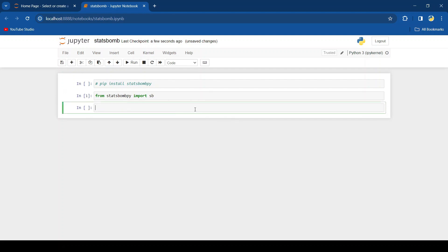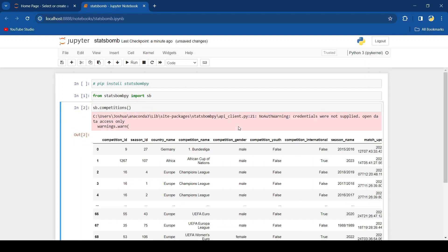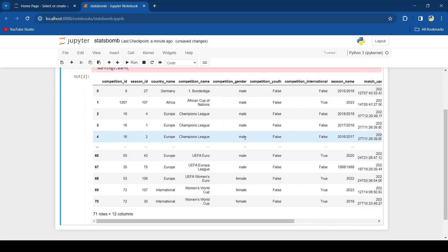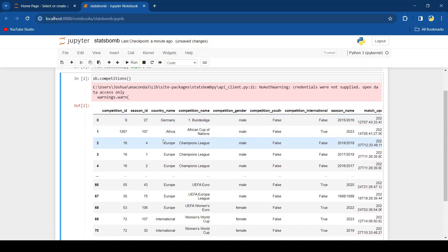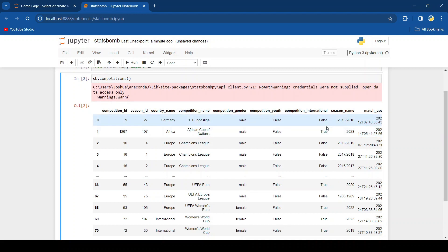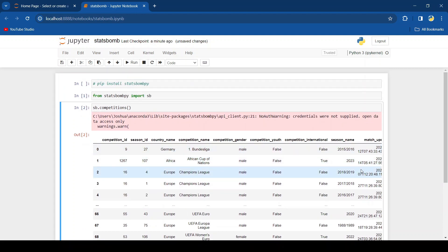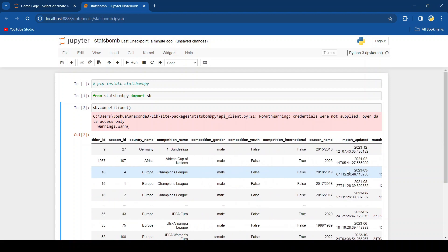Now the first thing we're going to do is take a look at all the competitions. To do that is very simple, it's just sb.competitions. So here we go. You can see the competition IDs, season IDs, the countries where these are being played, competition names, gender, youth, international and the seasons and also some other things as well.